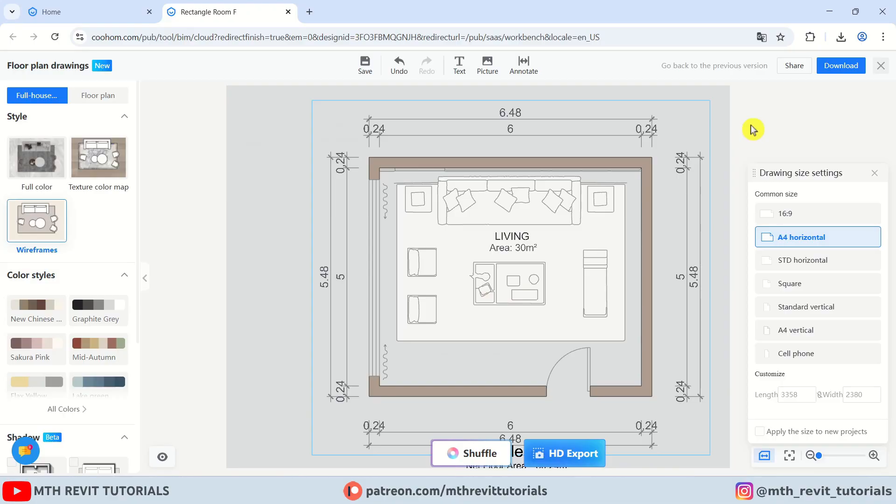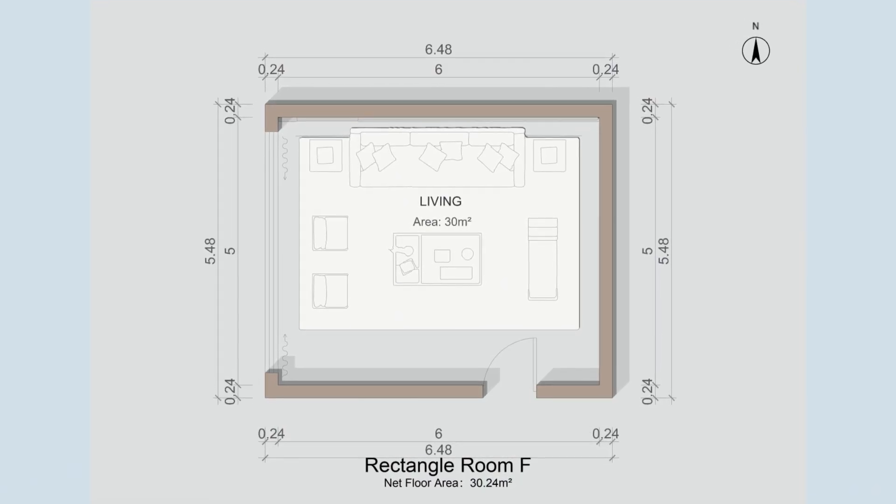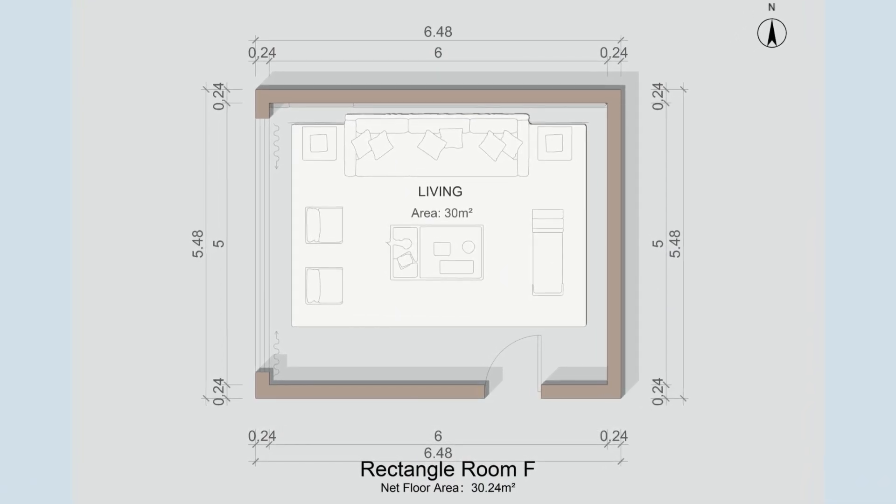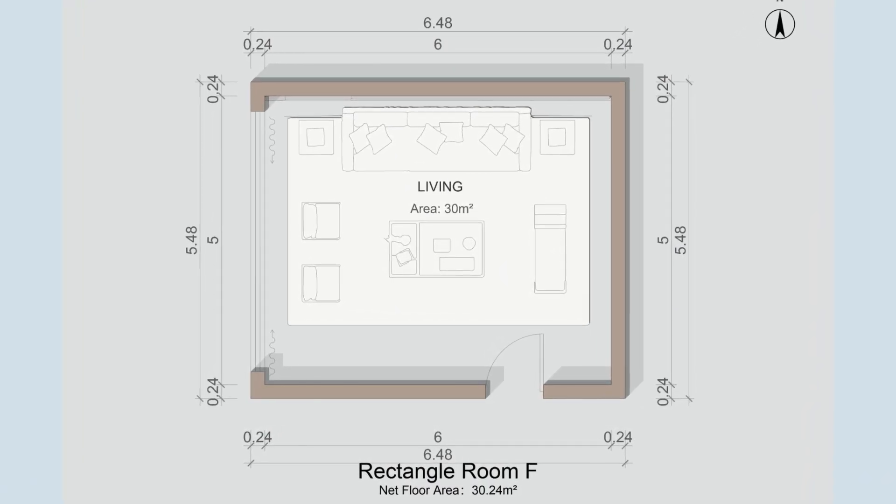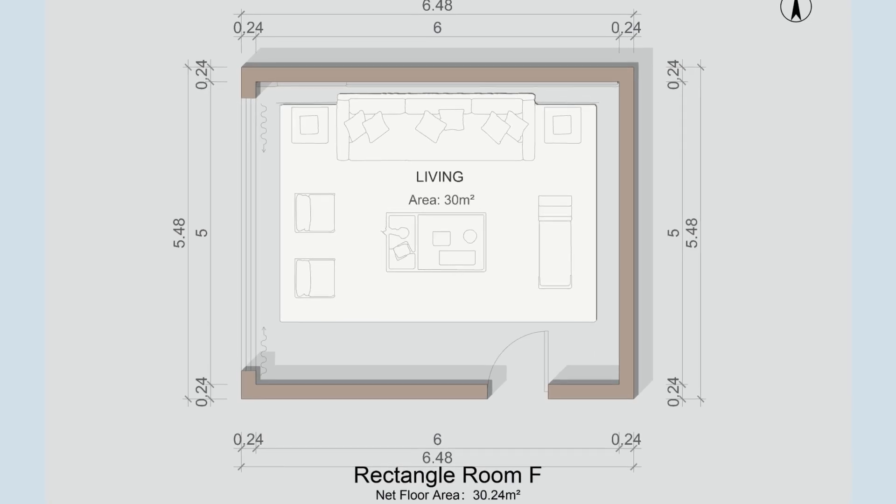To download this image, you can click download and choose the file format. Let's go with image. And there you go. So we have created this cool looking presentation plan within minutes using cohome.